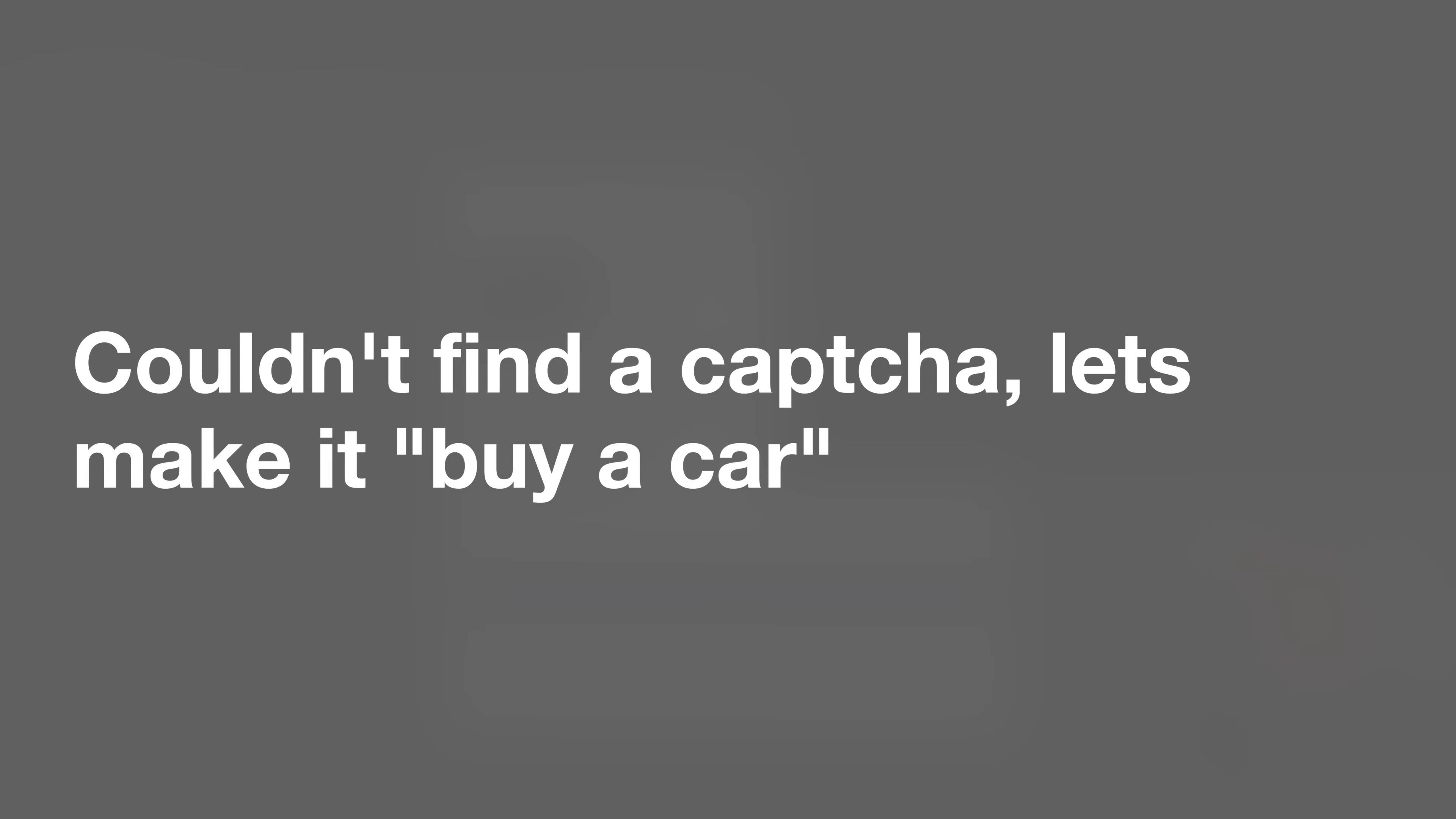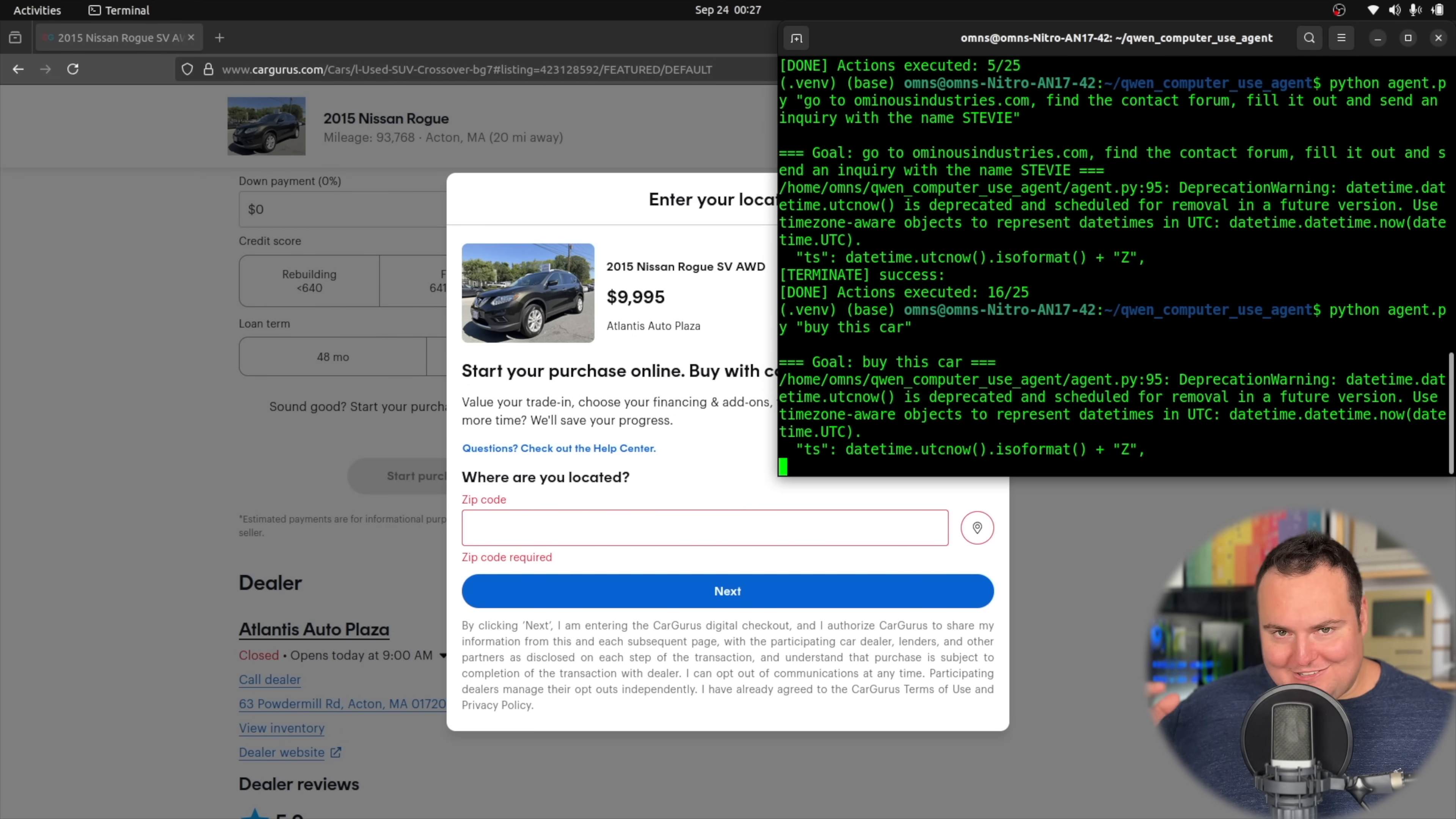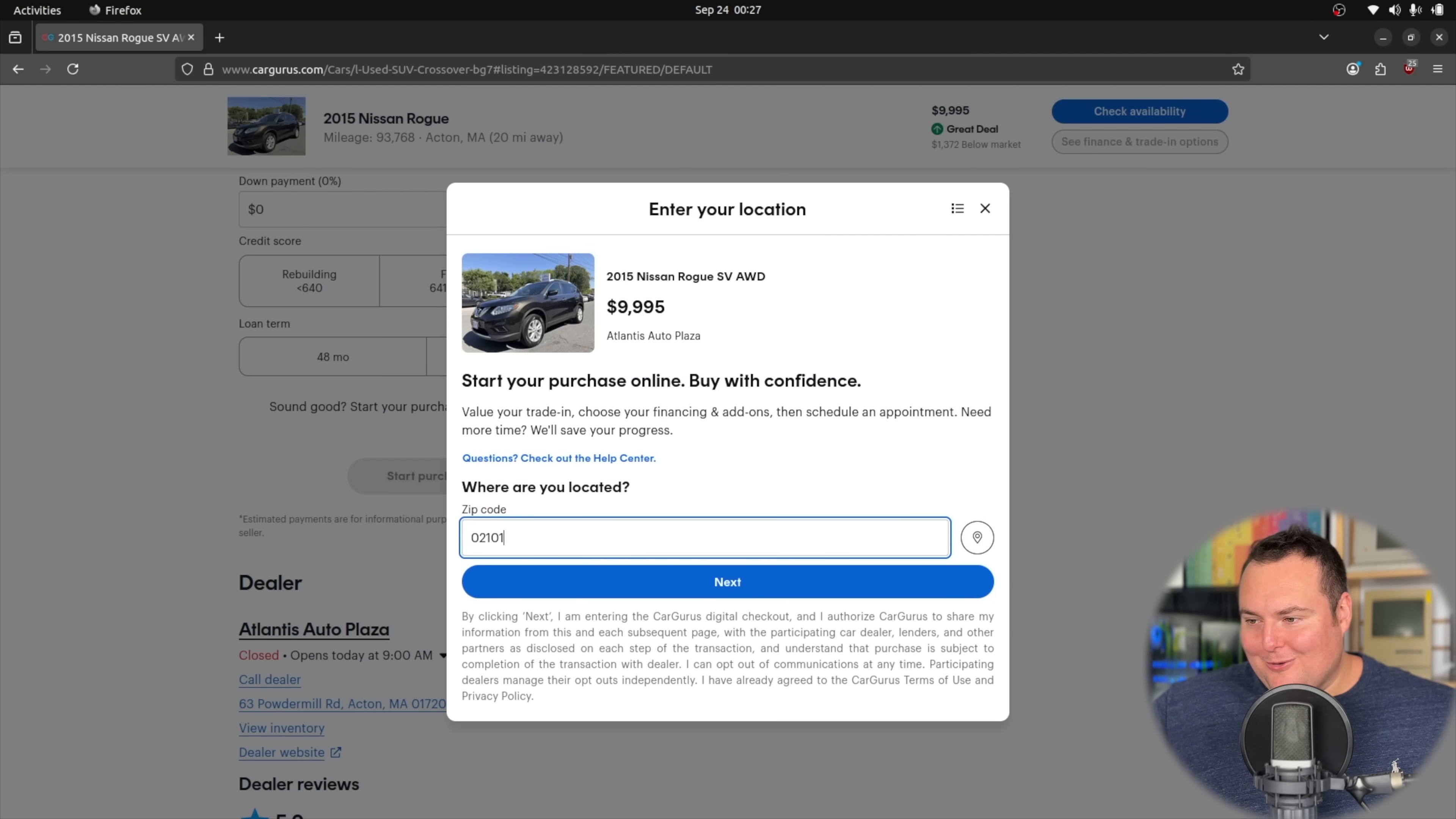All right, I need to find a CAPTCHA. What's a site that would like... what's a site that's heavy on CAPTCHAs? I don't know what it's going to do here, but I was trying to get like a CAPTCHA pop-up so we could have it solve something that says like 'I'm not a robot,' but instead I just said buy this car. So let's see what it does.